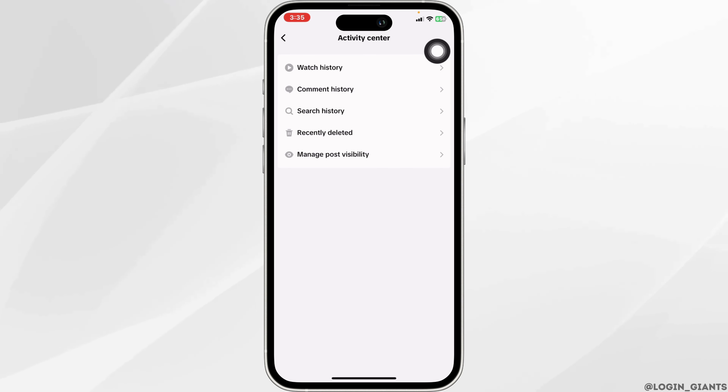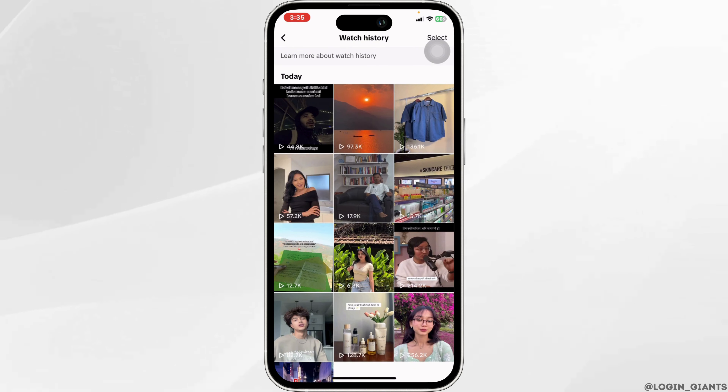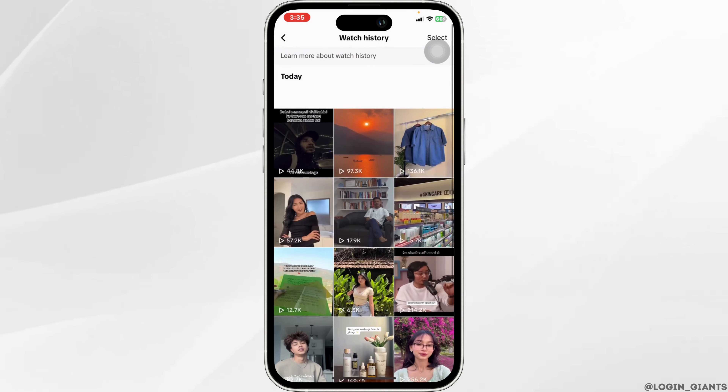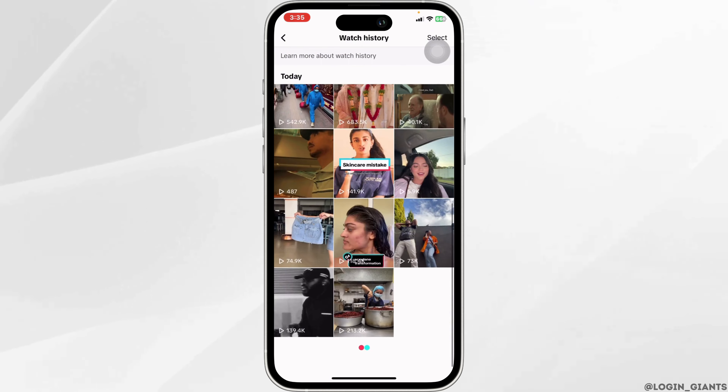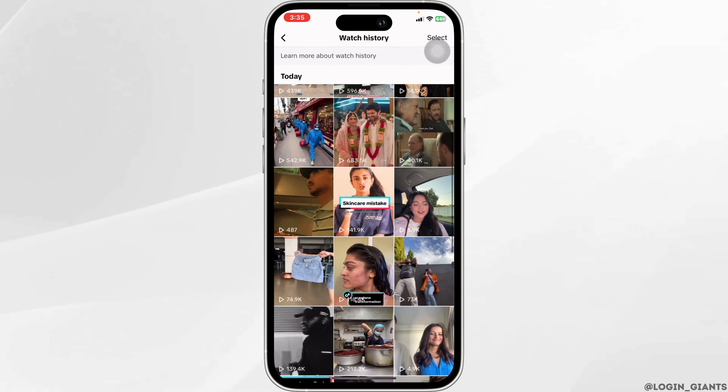Now click on the option of Watch History. In this page, you're gonna find all the videos that you have already watched. You can just scroll and check.